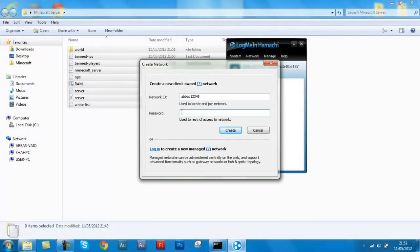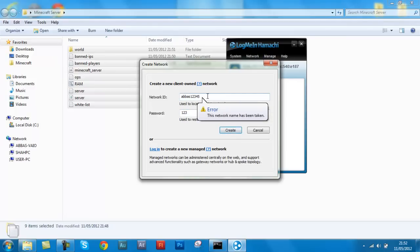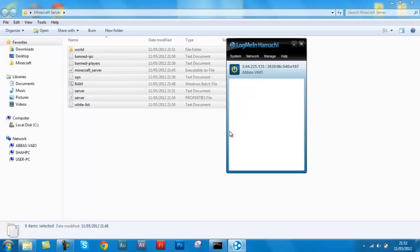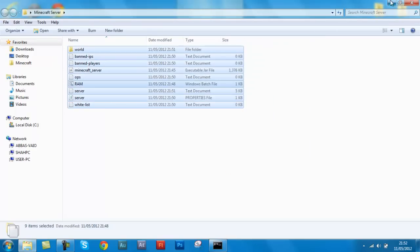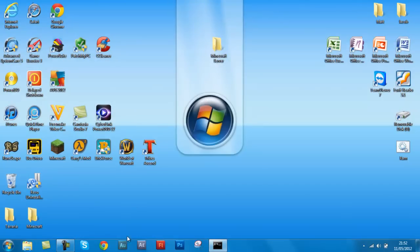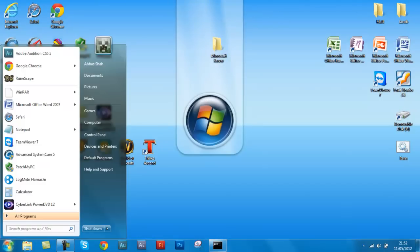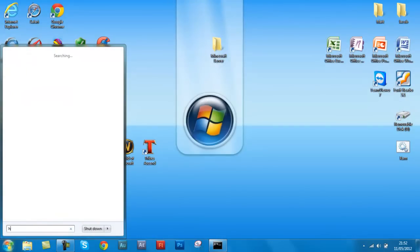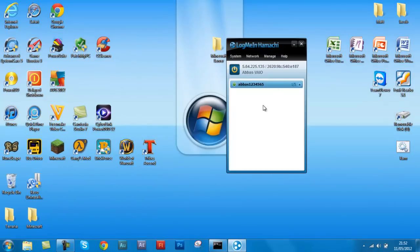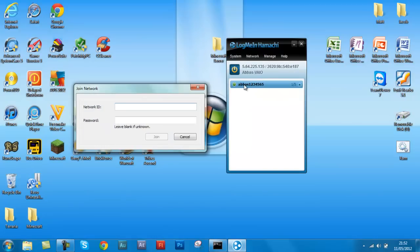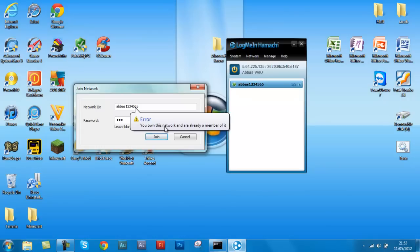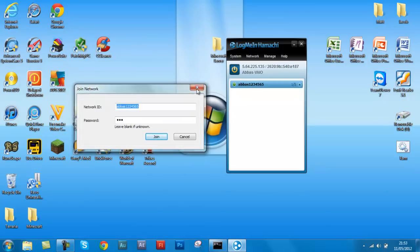I'm going to just call it Abbas one two three four five, and password is one two three. Something's already taken that. So six five. Well there you go, I've created this network. And now this is from my friend's perspective. Now they will open Hamachi, they'll open Hamachi, and they'll have to join an existing network. So they'll type in your network name, which is Abbas one two three four five six five, and the password. If you don't know it, then leave blank, but ours is one two three. And this is my link, and then they should automatically connect to this network.